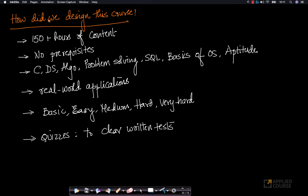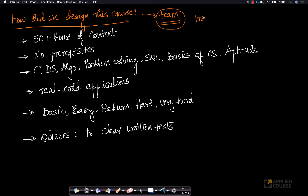Having said that, how did we design this course? The team and mentors who designed it have extensive experience — they have conducted hundreds of interviews at top-notch companies like Amazon, Facebook, Microsoft, etc.